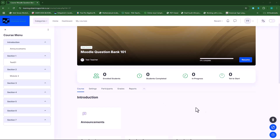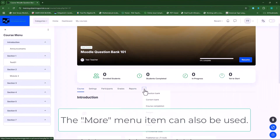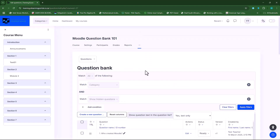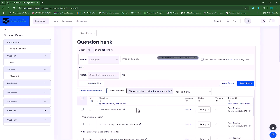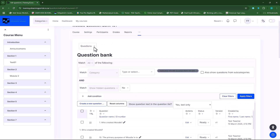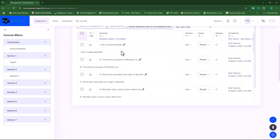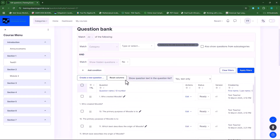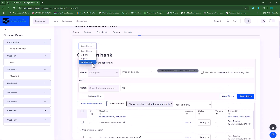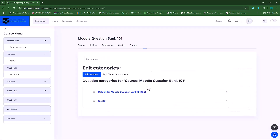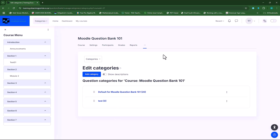The first option is usually when you're in your course — you'll see the three dots and you can click on question bank. This will direct you to the question bank. If this is set to questions it will show you the questions; if it's set to categories, it will show you the categories within the question bank.